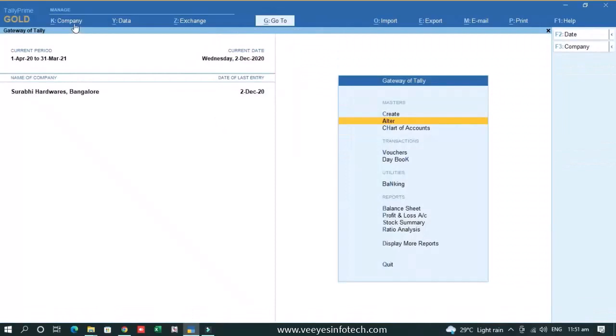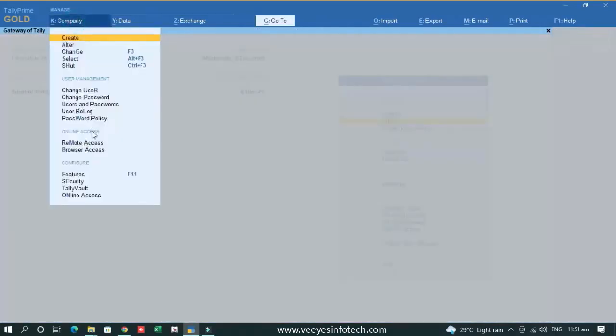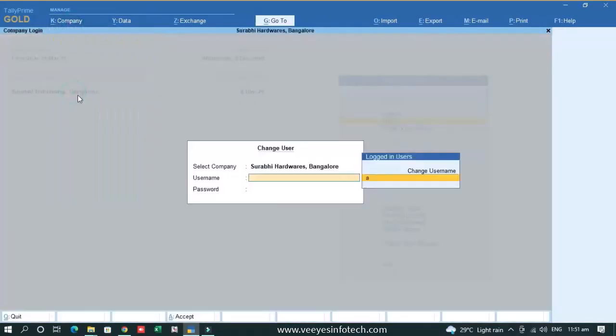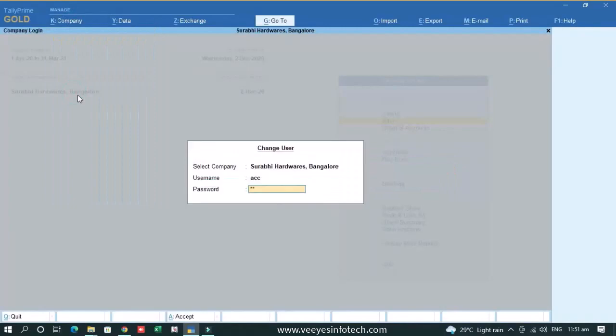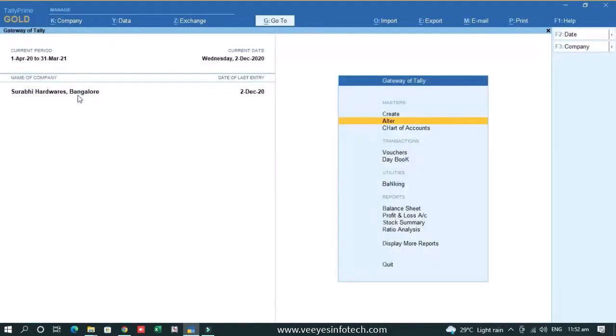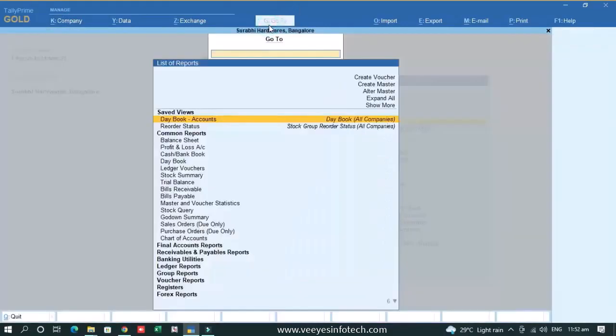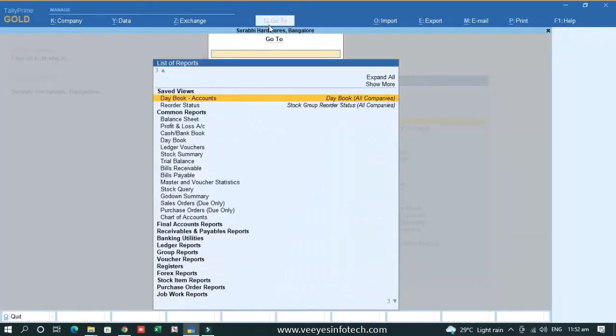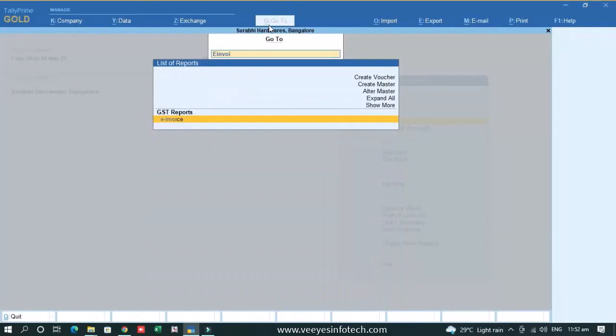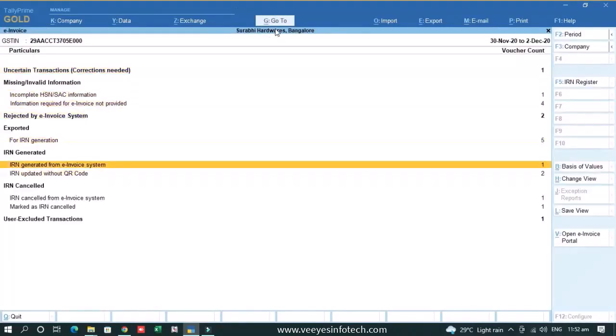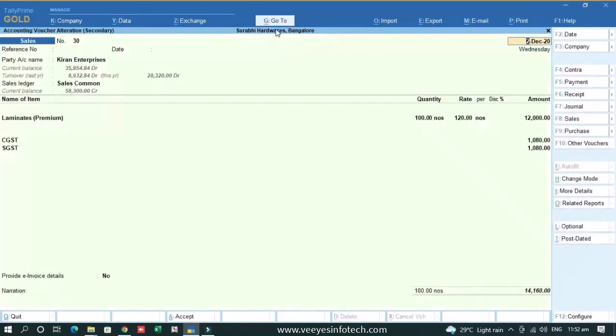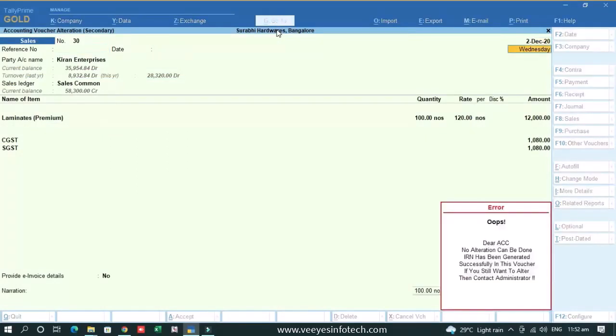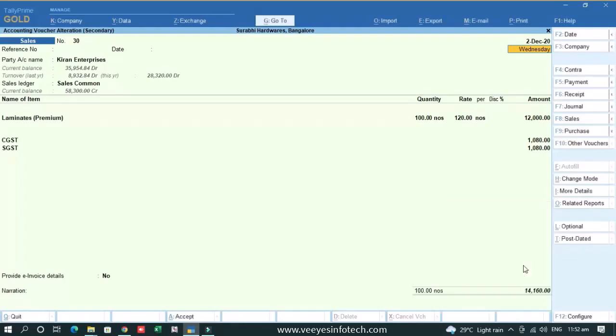So this is basically the admin panel. If I go to the user's login and suppose I want to change this particular e-invoice, I can go to the IRN generated from system and if I want to change it, if I press enter it will give a message like no alteration can be done IRN has been generated. First thing you cannot change.